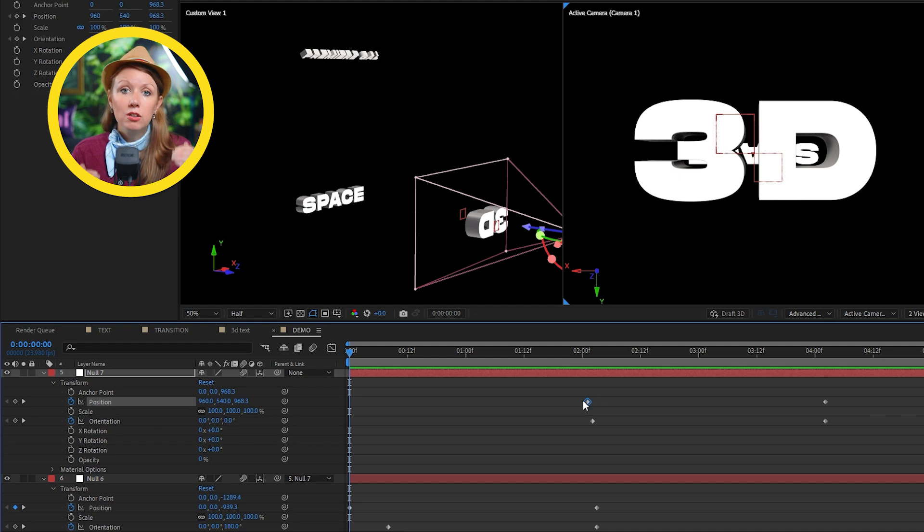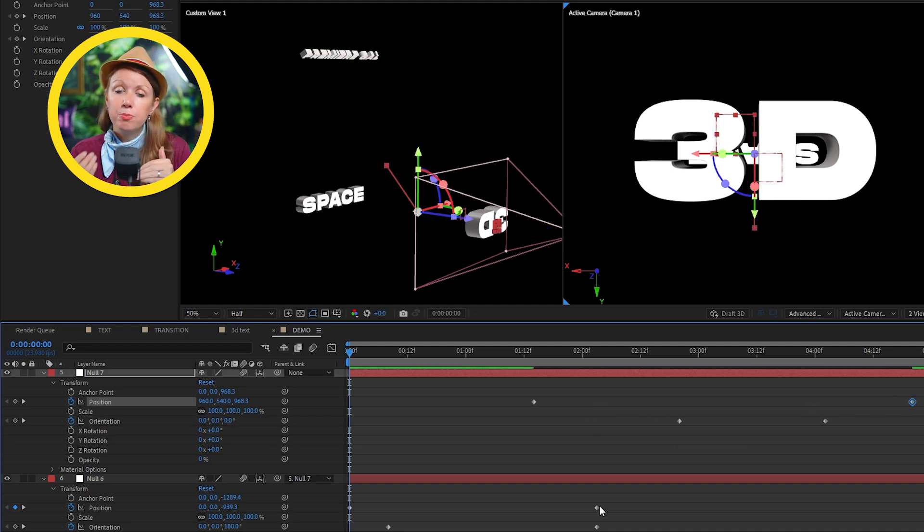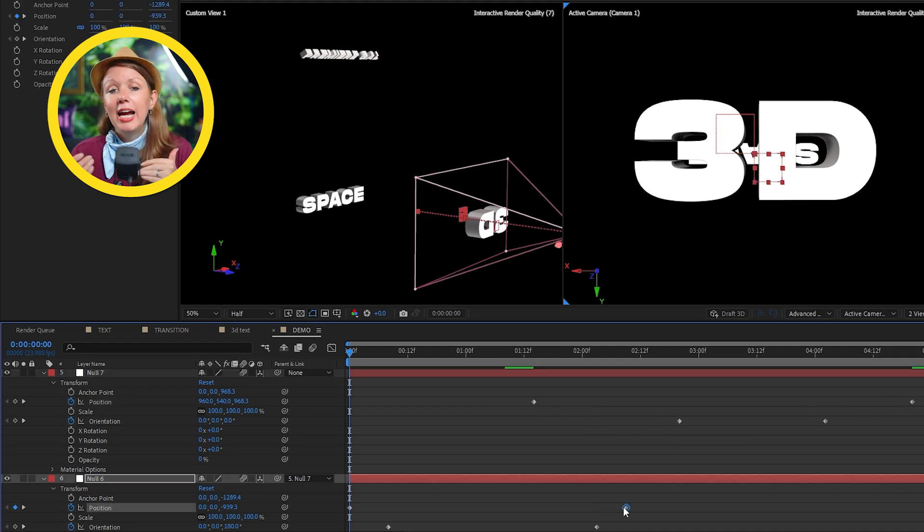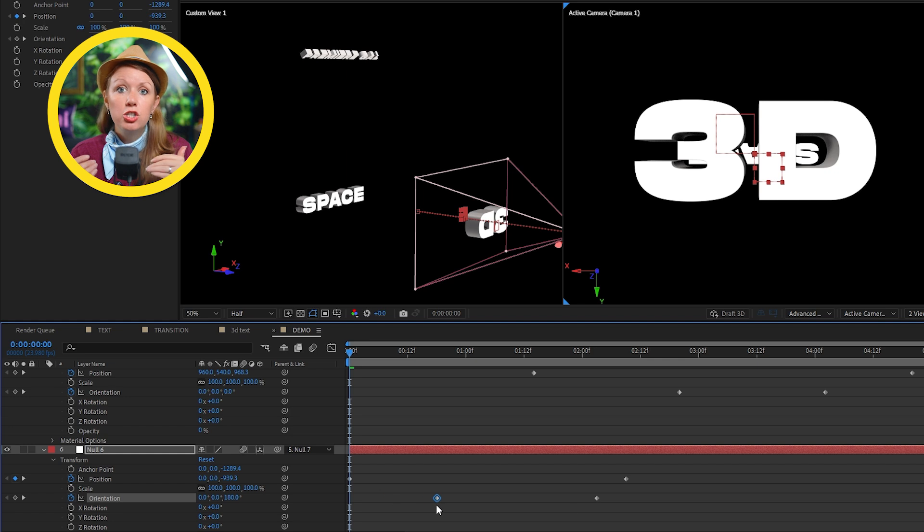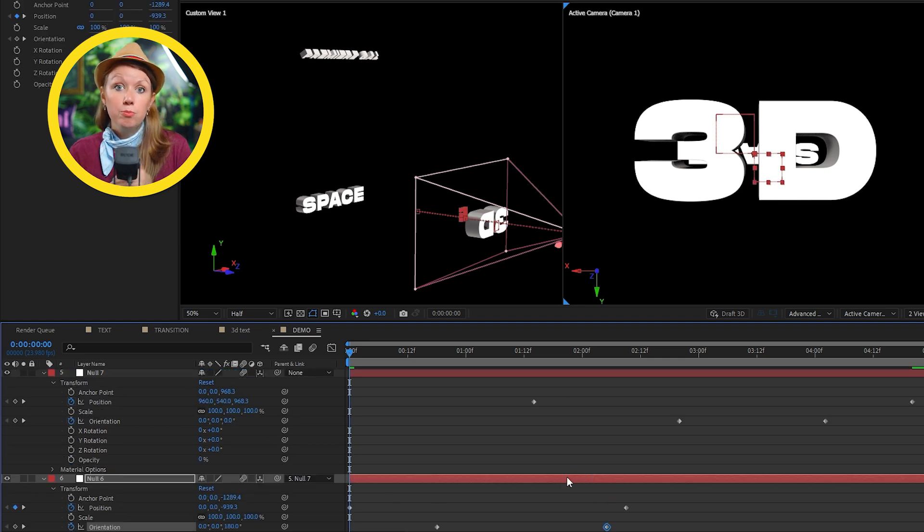So the reason why I created a separate null for each movement is that way I can overlap the nulls movement. So it has a more continuous movement and I can make adjustments separately to each movement if I need to. So there's just more flexibility.